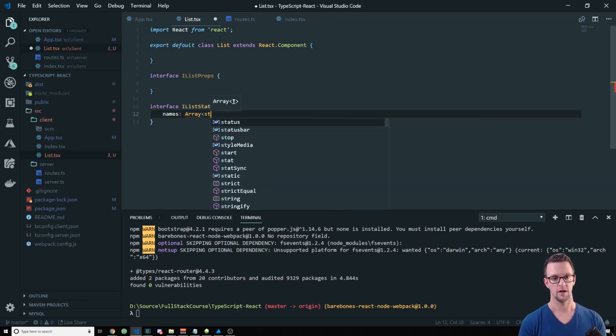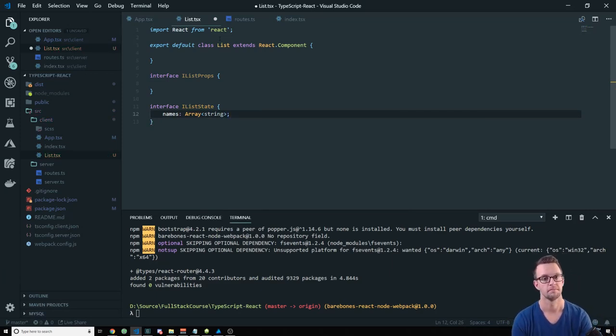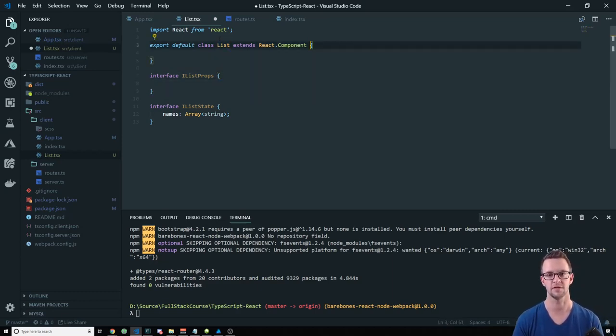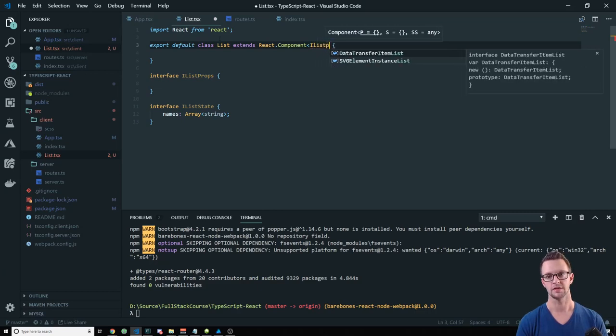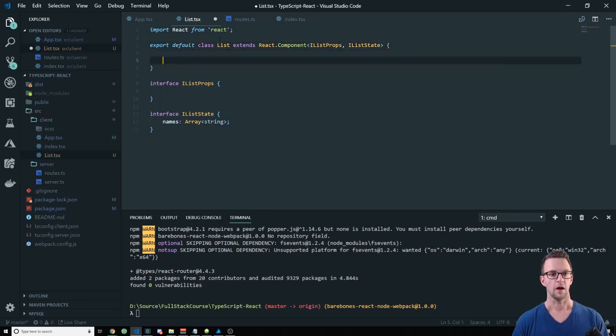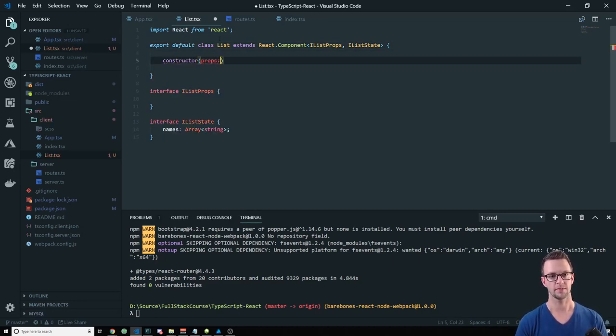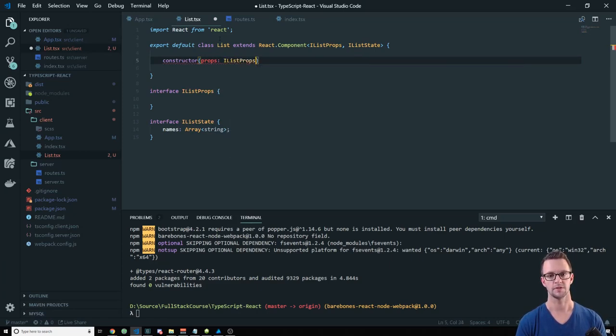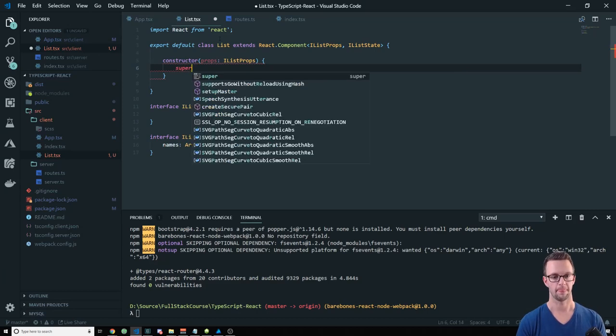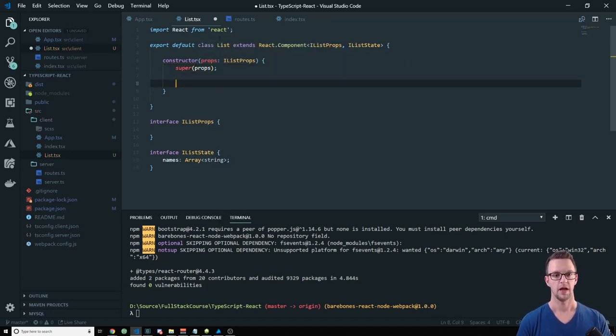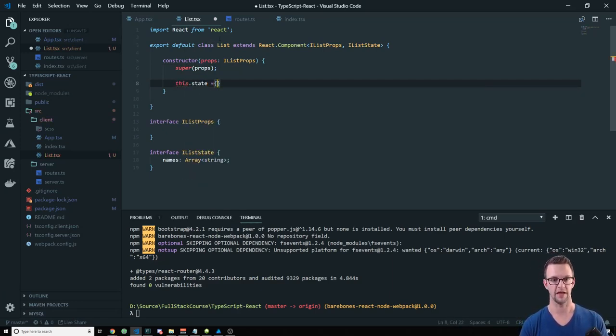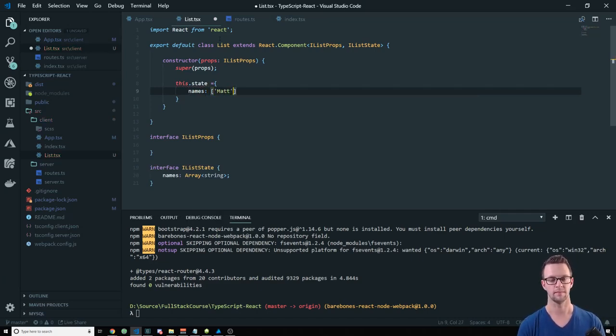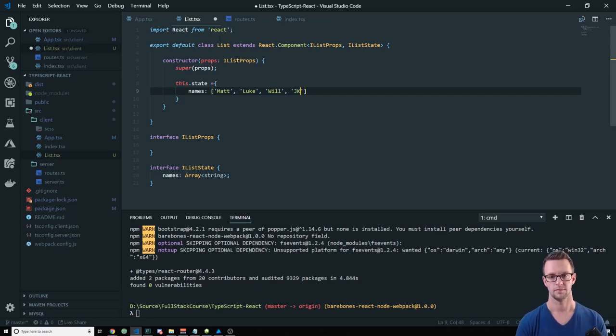Let's export default class List extends React.component. And now we want to create our interfaces. So interface IListProps for our properties on our component, and interface IListState. Now we're going to have a list of names. So let's just go ahead and define that. It'll be an array of strings. And we'll put those on our state. We don't want to have to pass them in from the other component. We'll just make this a self-contained component.